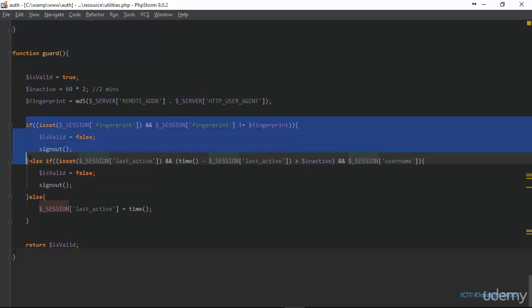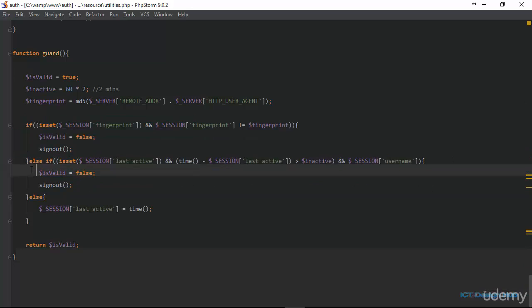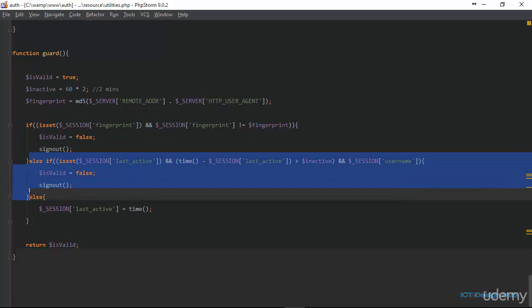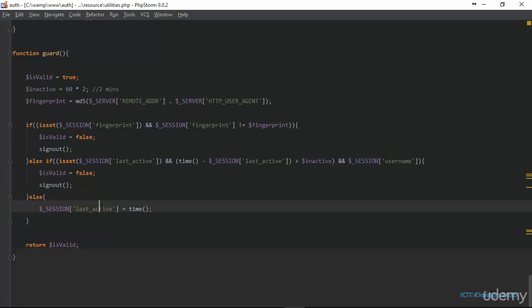If neither check fails, we simply replace the time saved in the last_active session with the current time. Finally, we return is_valid.